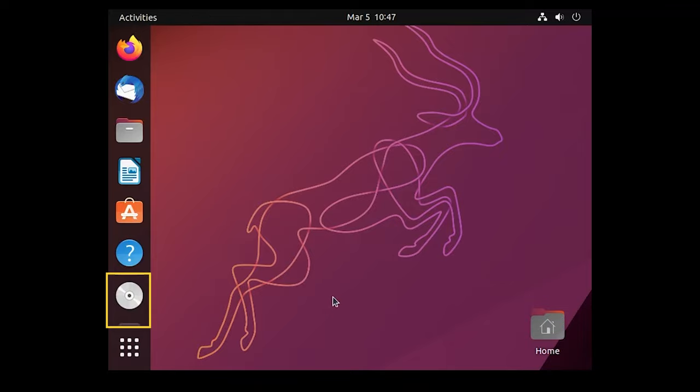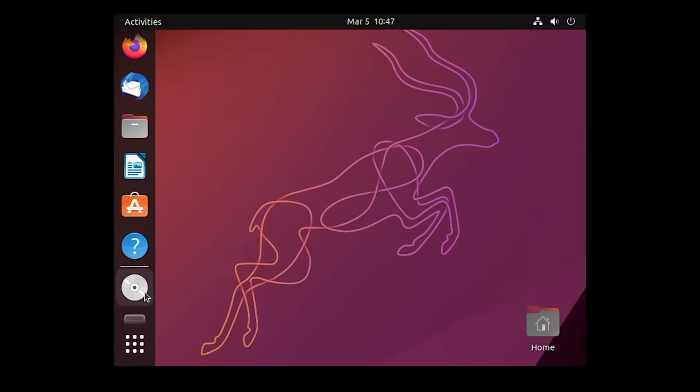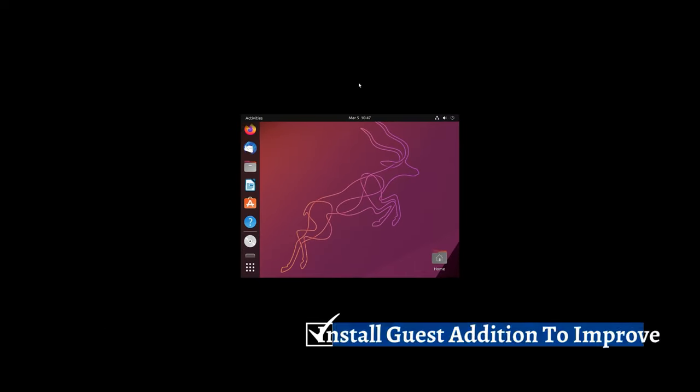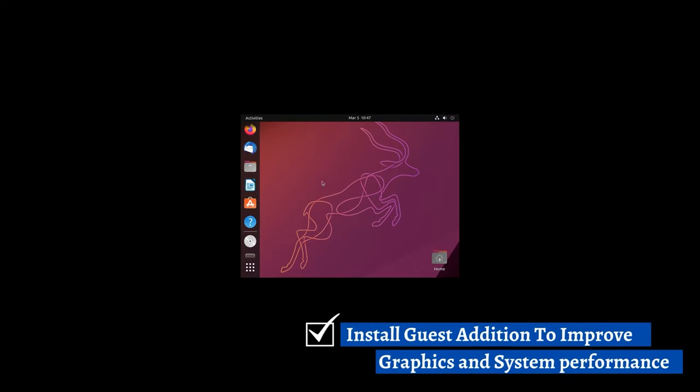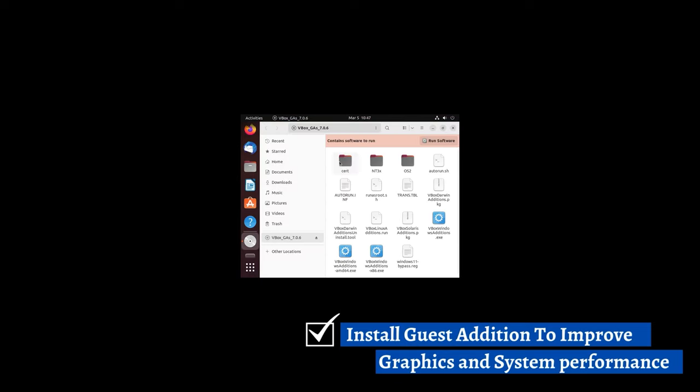So what basically this CD image will do, it will improve overall graphics performance of this guest OS.